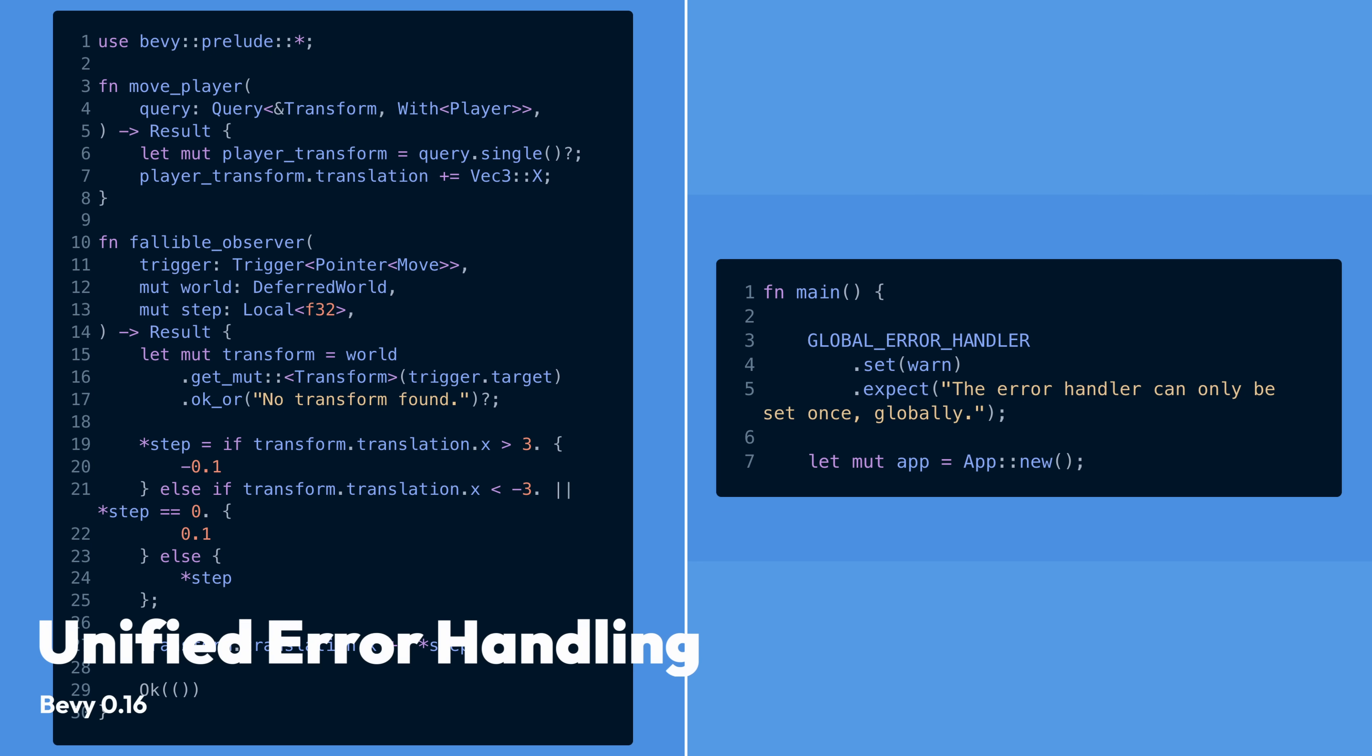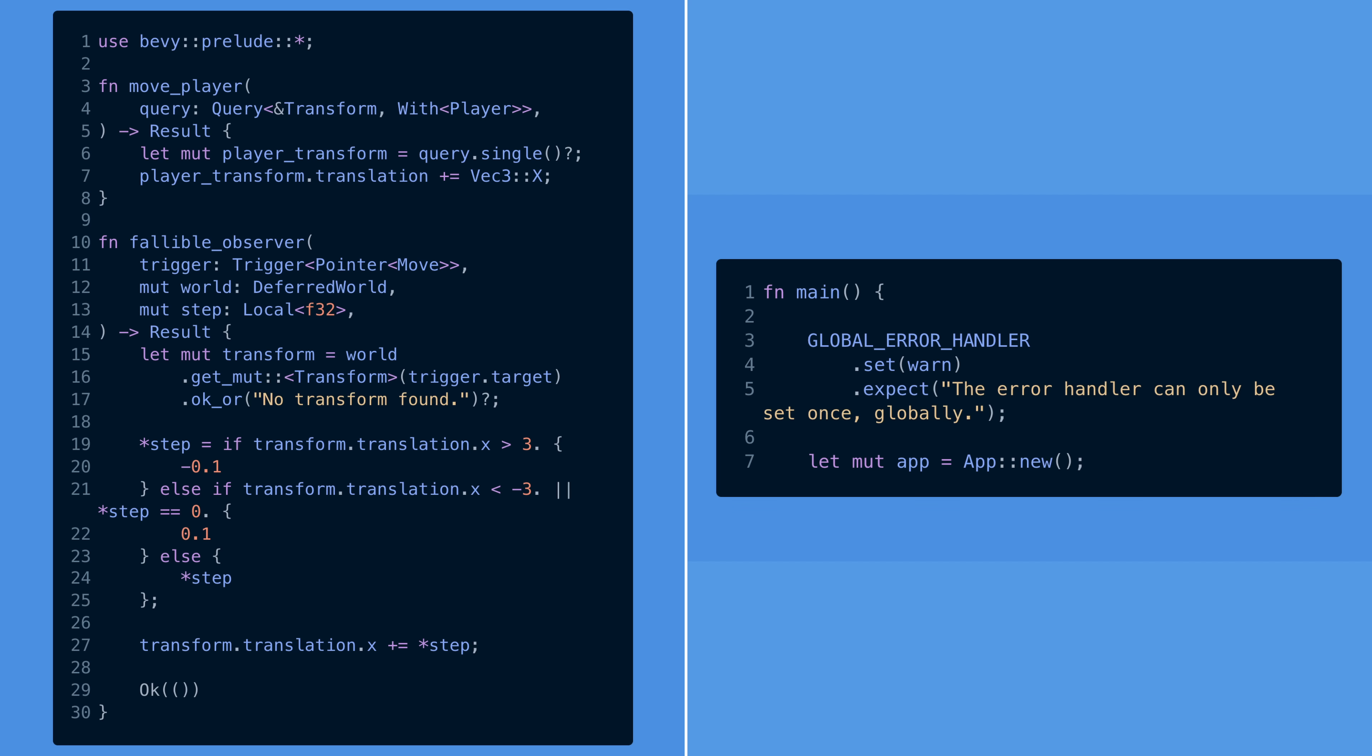And with that, it's on to error handling. Observers, systems, commands, and even fallible system parameters like single can all gracefully handle errors now. This means that you can use Bevy's new result type and the question mark operator you're so used to in all your other Rust code. And the new Bevy error type includes high quality backtraces, the option to configure a global error handler to panic or warn, and more. Error handling is a huge feature of this release.